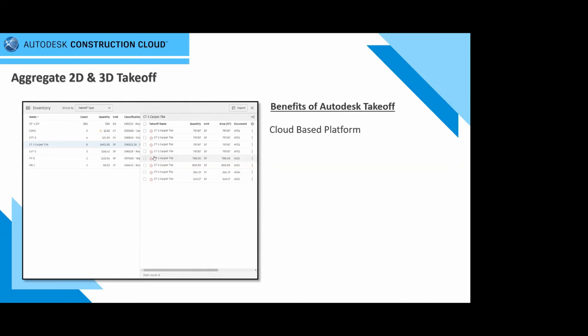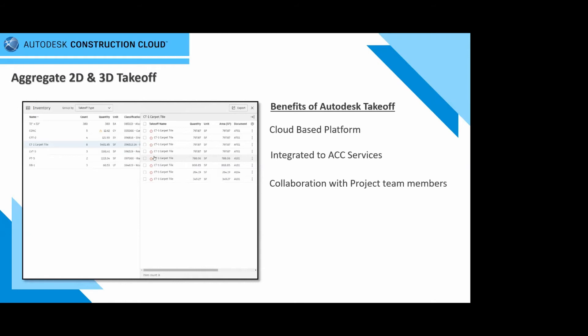Keep in mind that takeoff is integrated to other ACC services. The moment you activate coordination, collaboration, building services, or even project management services, you can activate your takeoff at any point in time to connect to those services as well. We also have the ability to collaborate with other project team members. As secure as you want the platform to be, you can also make it open. Your QSs can start talking to architects, mechanical, electrical, or structural engineering personnel.